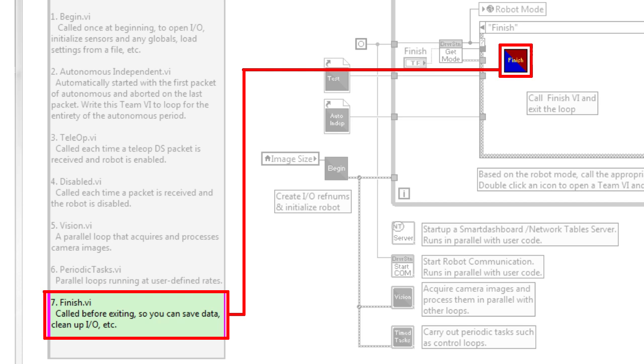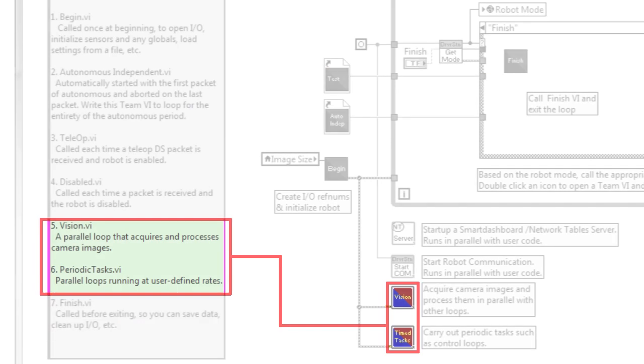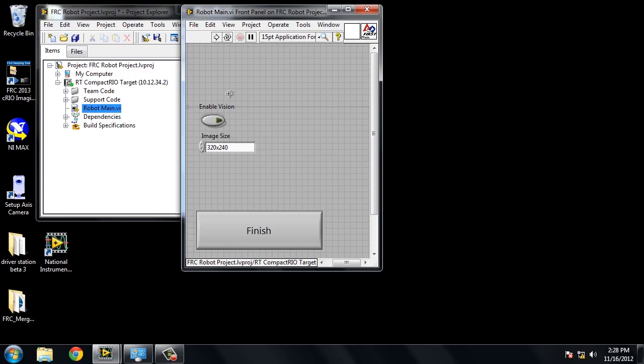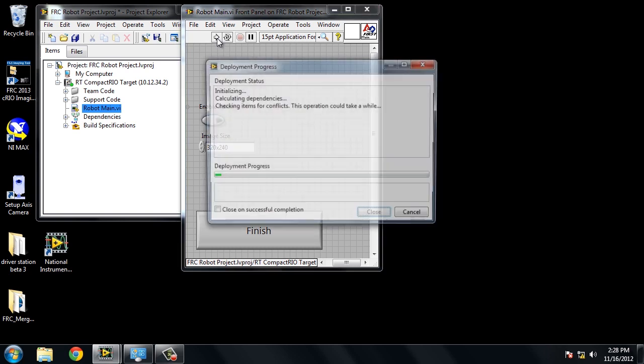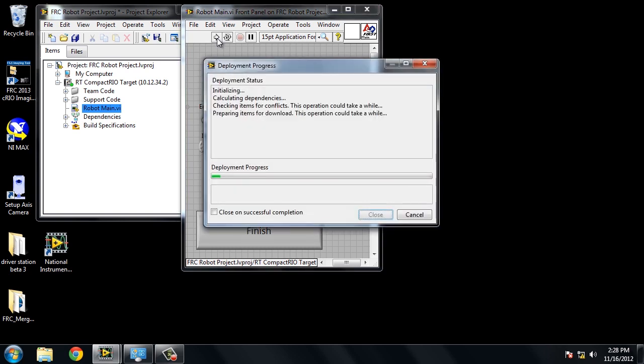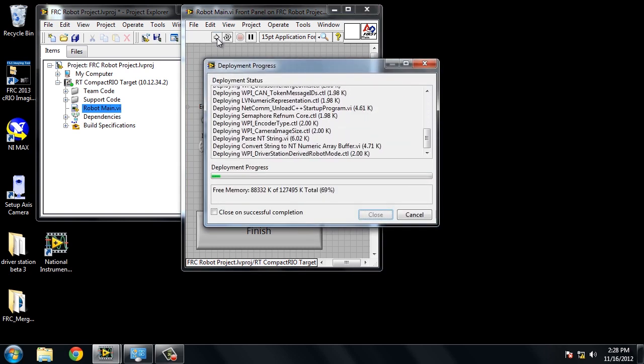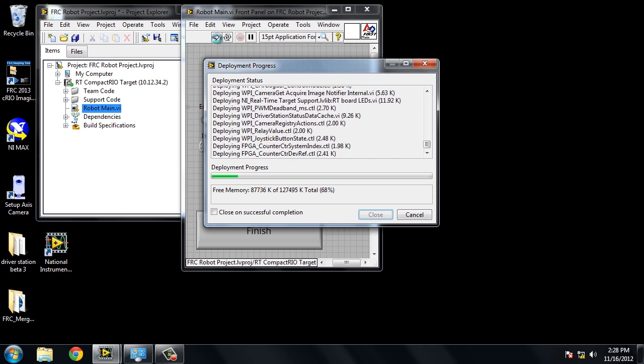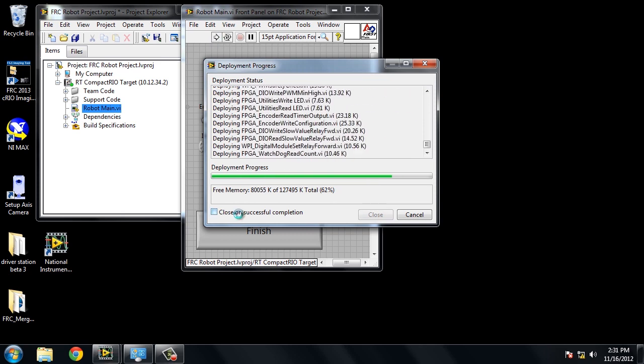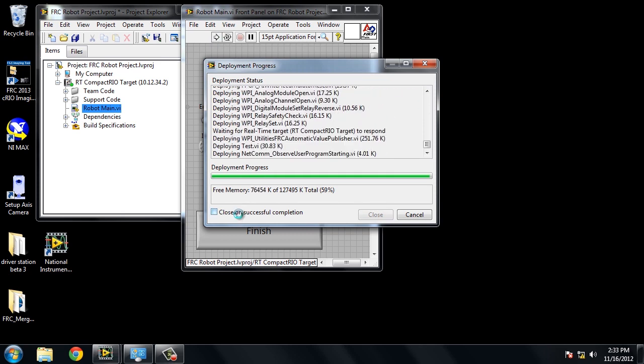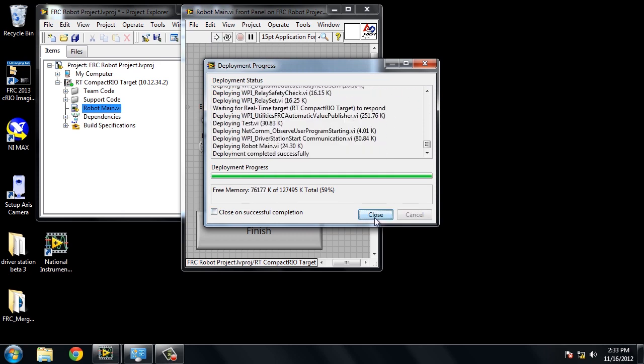We also have a VI for timed tasks as well as vision if you plan on using a camera on your robot. If we click the run arrow in the top left of robot main, LabVIEW will deploy our code to the compact RIO. If we open the FRC driver station and click the enable button, once the code is done deploying, we should be able to drive our robot.